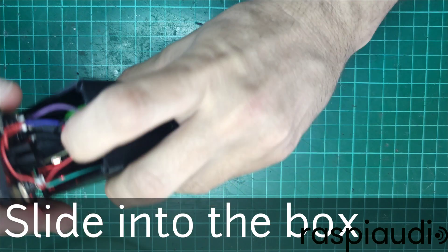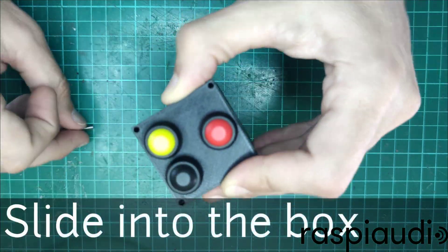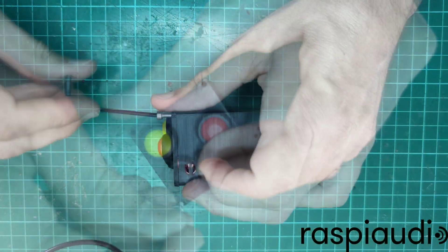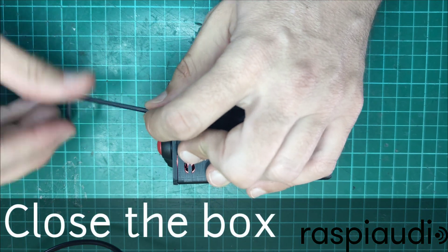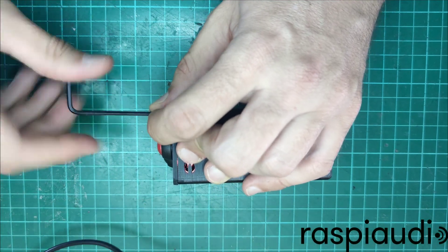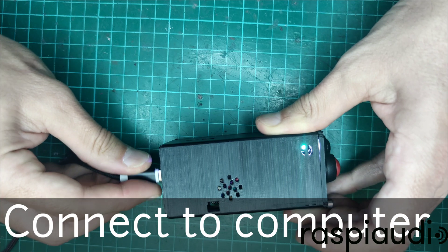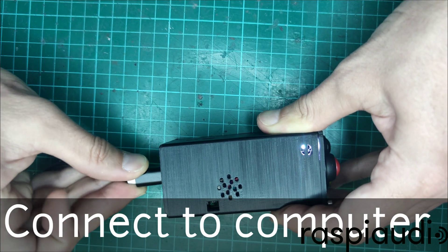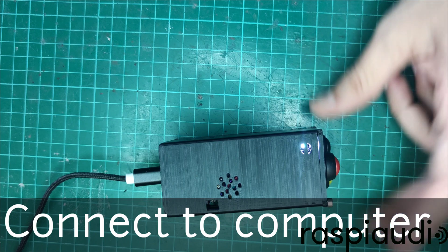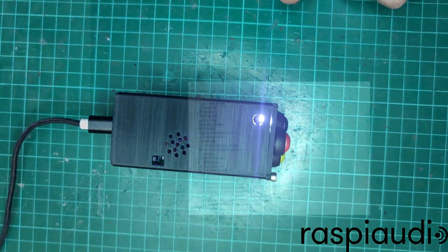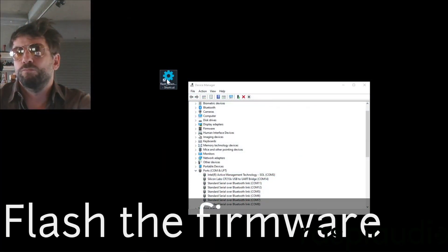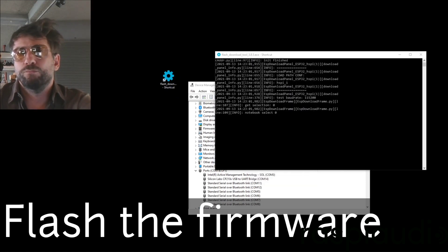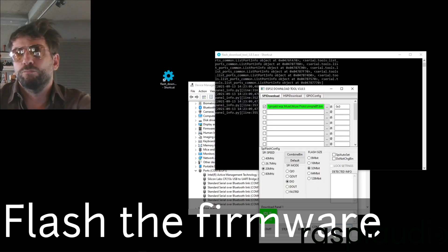Put everything in the box and screw everything together. Now it's time to download the pre-compiled firmware using the flashing tool. Here, you will want to follow the link in the video description. Select the right COM port and point to the bin file, then download.